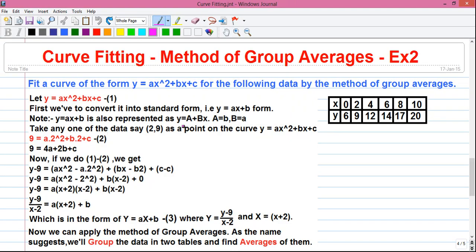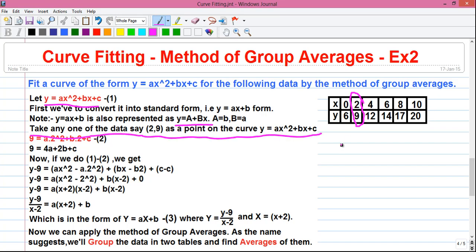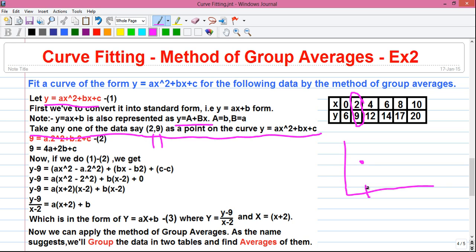To bring this expression into the standard form, we have to take any data point from the given data. We will take, let's say, x = 2 and y = 9. On any two-dimensional graph, any point is represented by two numbers — the first number (here 2) represents the x-coordinate, and the second number (9) represents the y-coordinate. So the point (2, 9) lies on the curve.